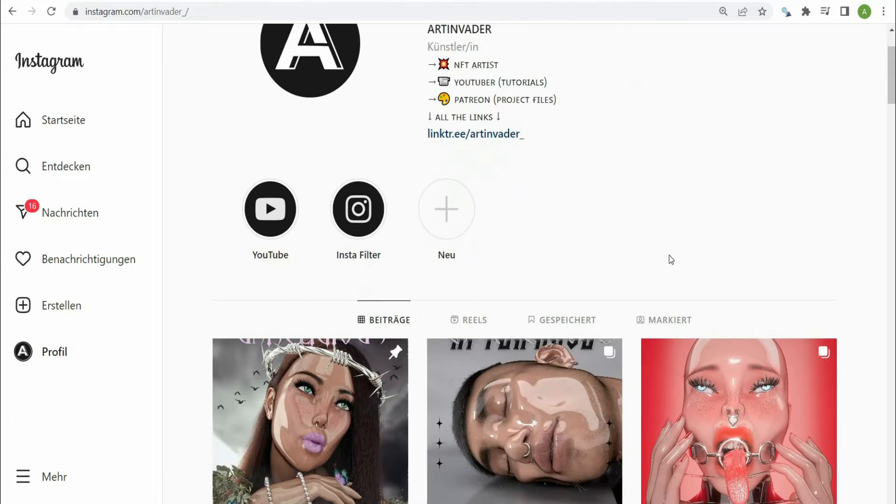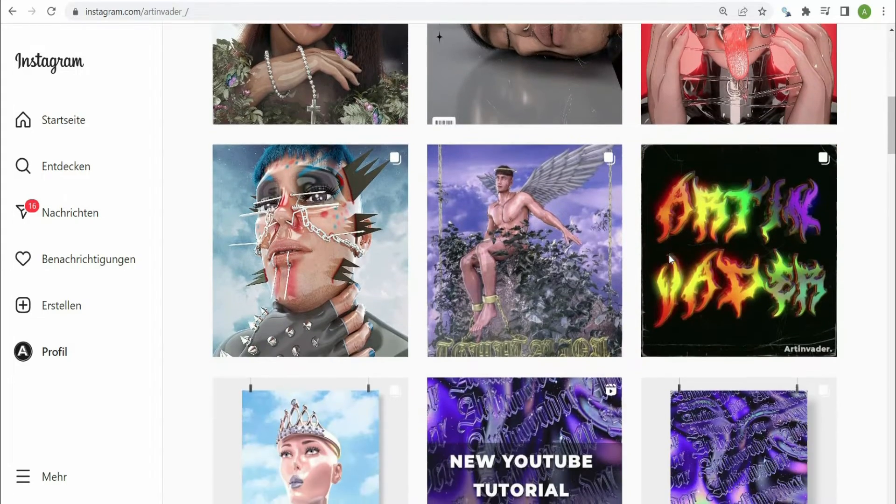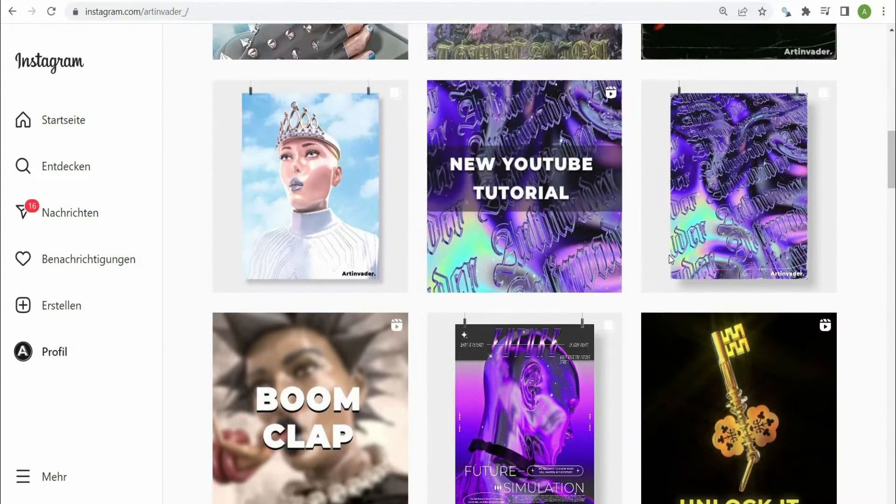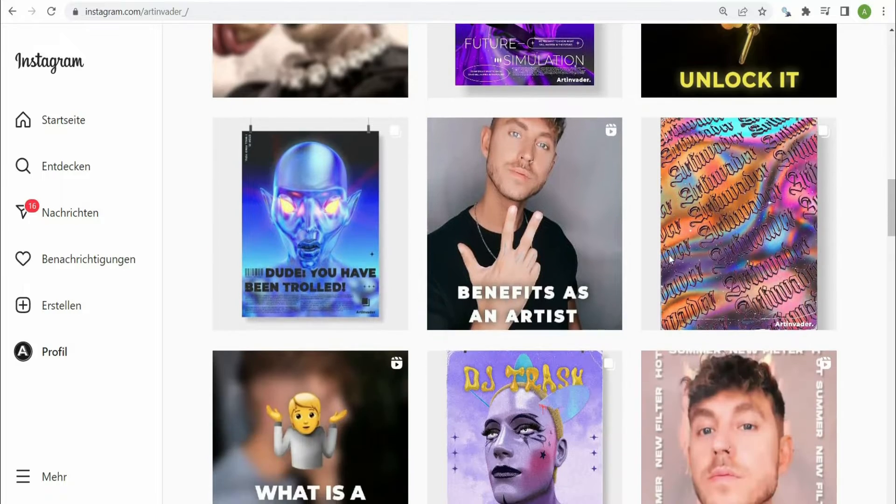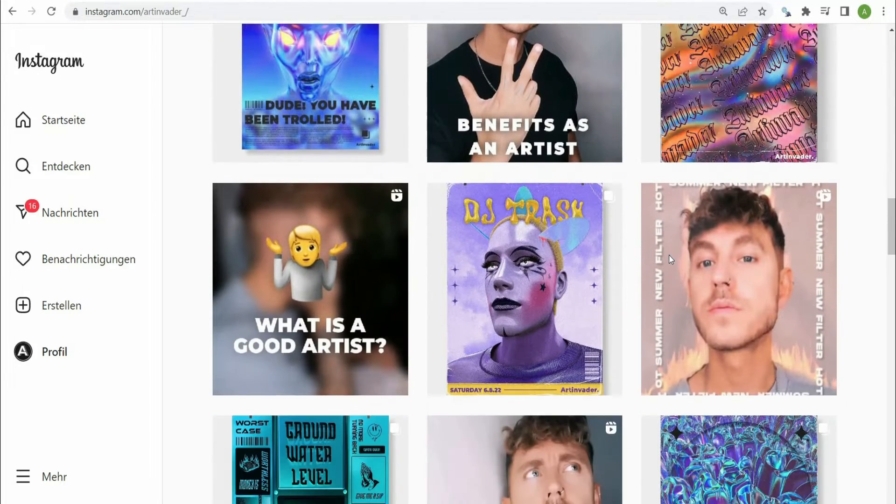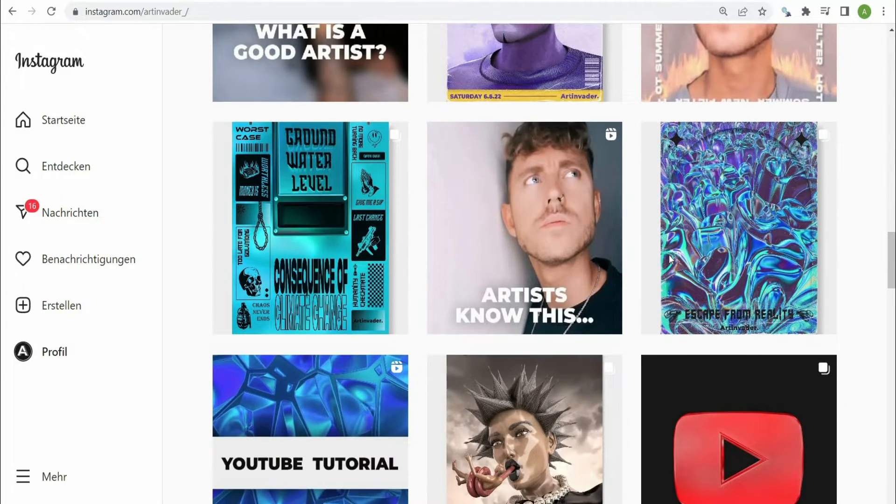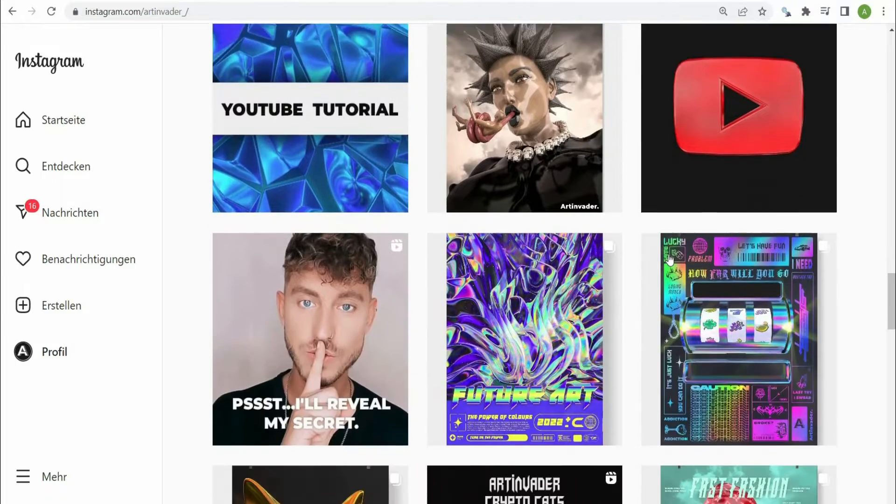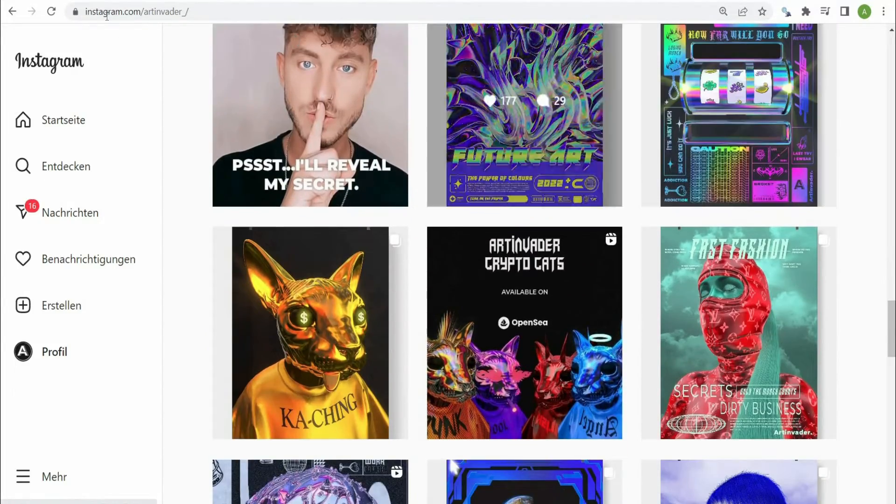Hello, I am Art Invader and welcome to my tutorial. Maybe you already know me. I am a digital artist from Berlin, Germany. I regularly post my art and short tutorials on my social media channels. Feel free to check them out. You can find the link in the caption.